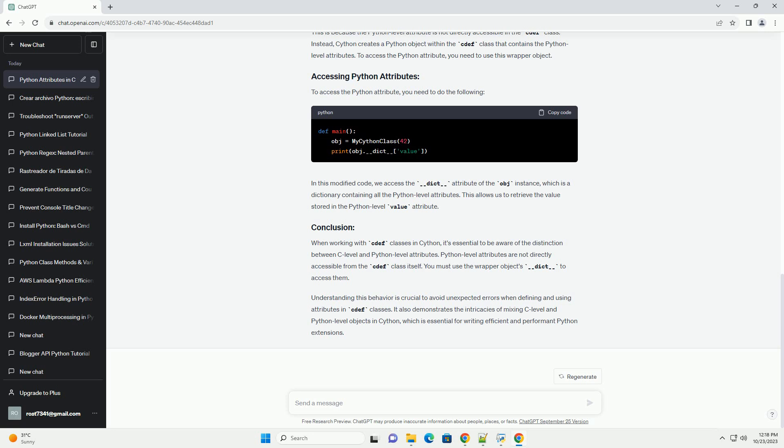Understanding this behavior is crucial to avoid unexpected errors when defining and using attributes in cdef classes. It also demonstrates the intricacies of mixing C-level and Python-level objects in Cython, which is essential for writing efficient and performant Python extensions.